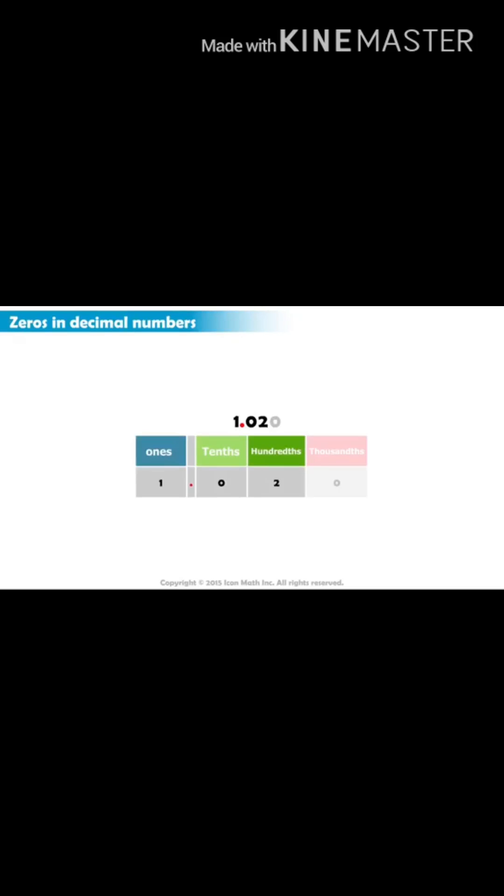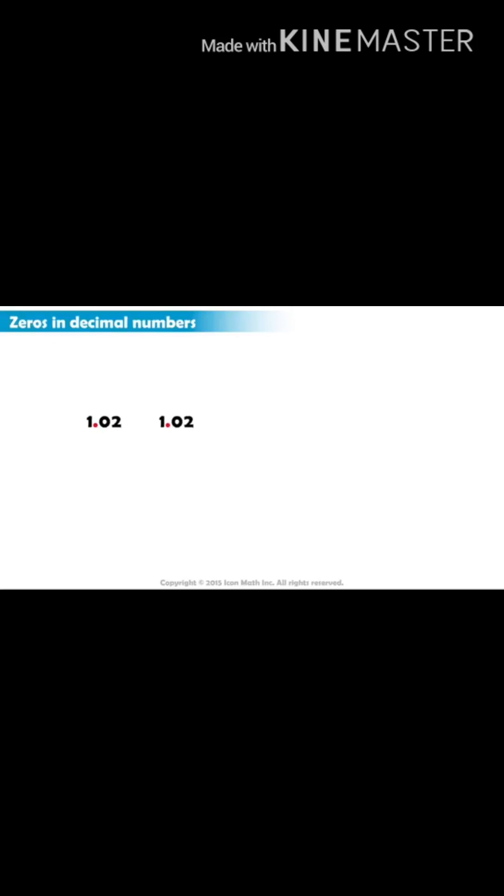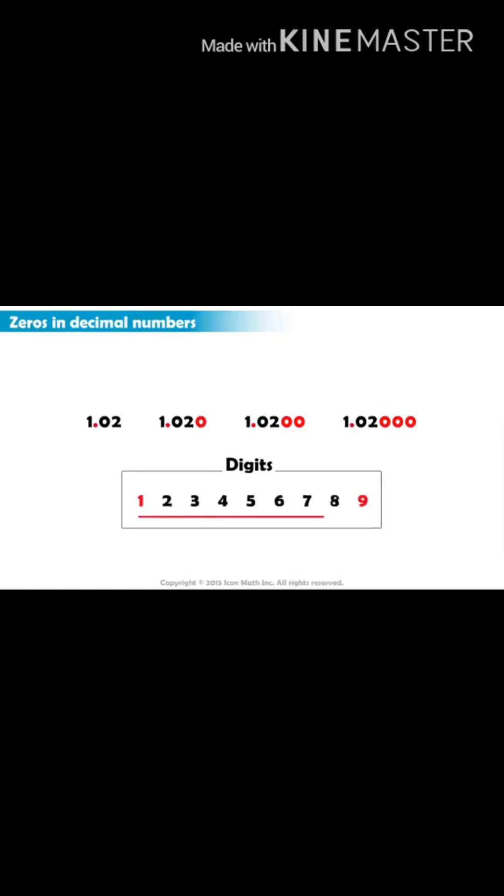If we ignore this zero, we get one and two hundredths, which is the same as the previous number at which we have been looking. This shows us that after the decimal point, zeros on the right that are not followed by a digit between one and nine can be ignored.